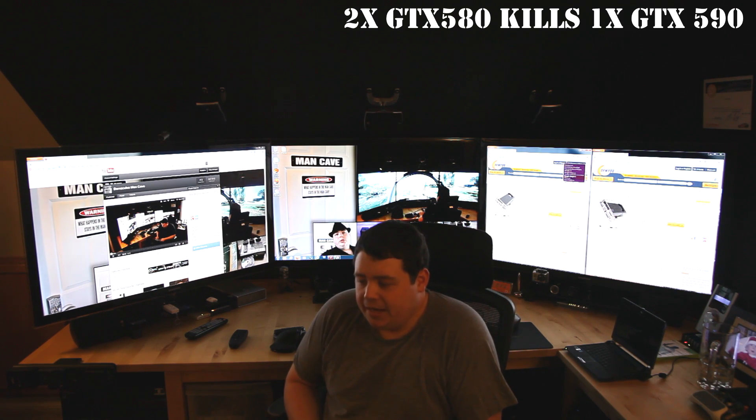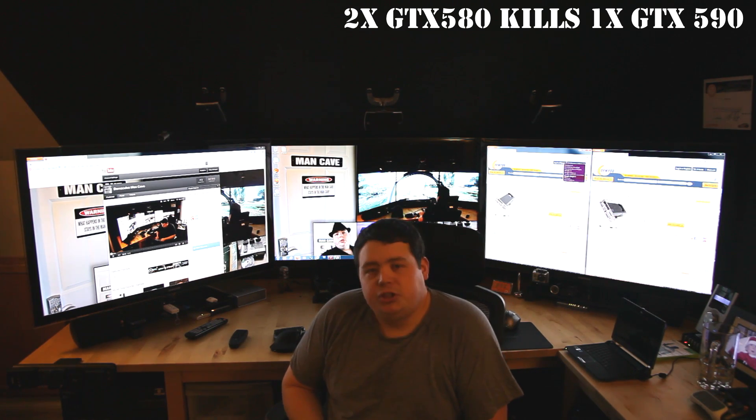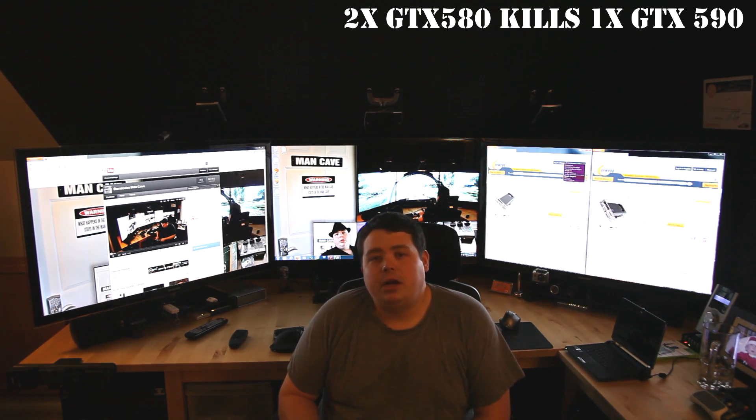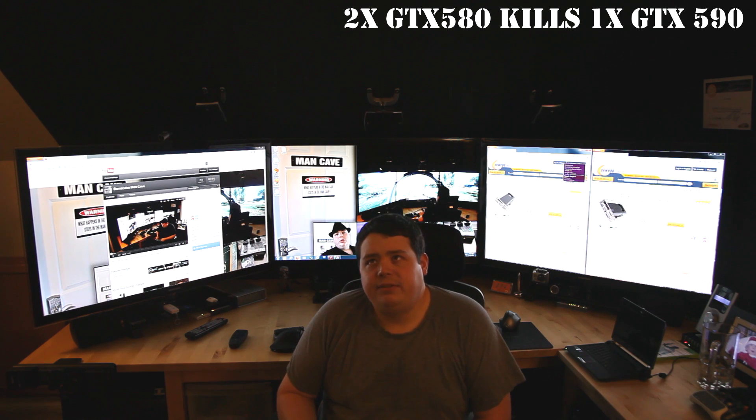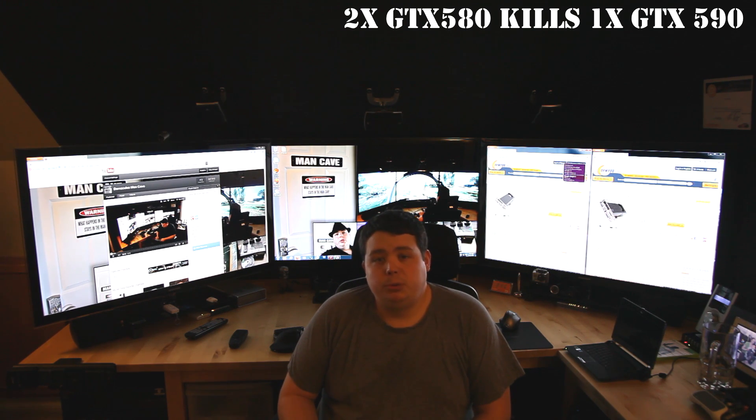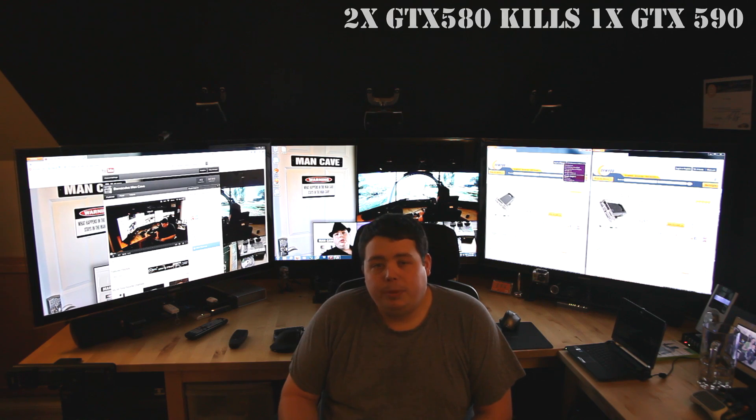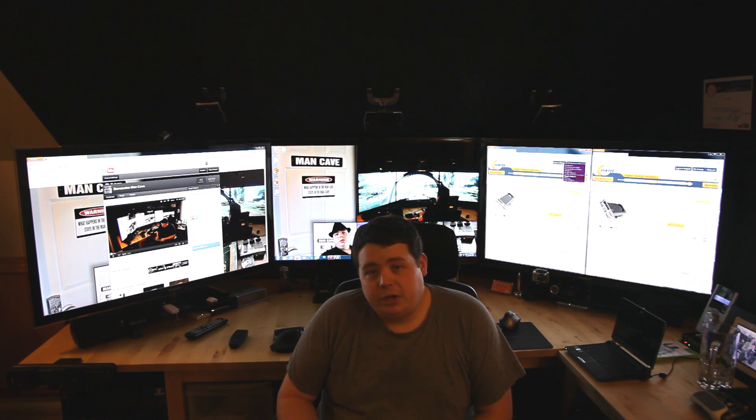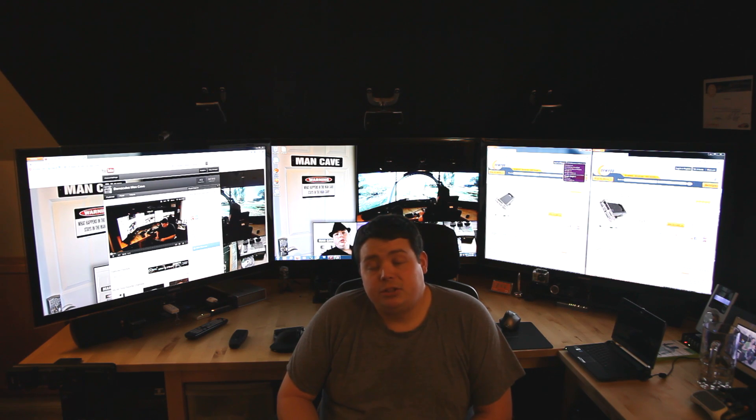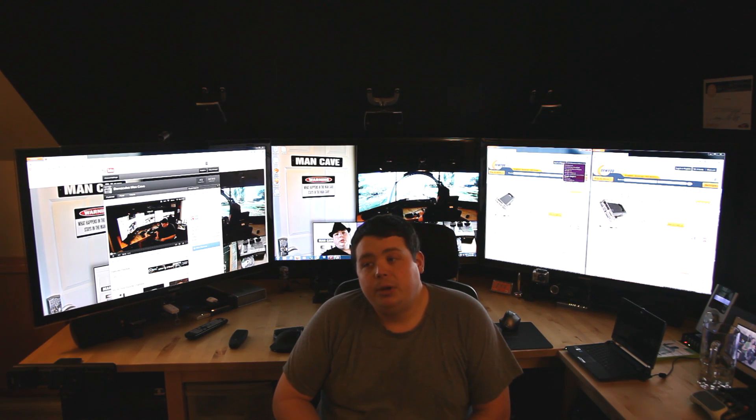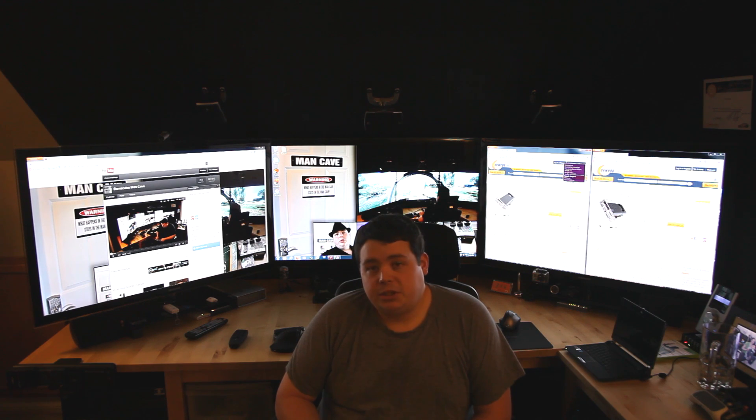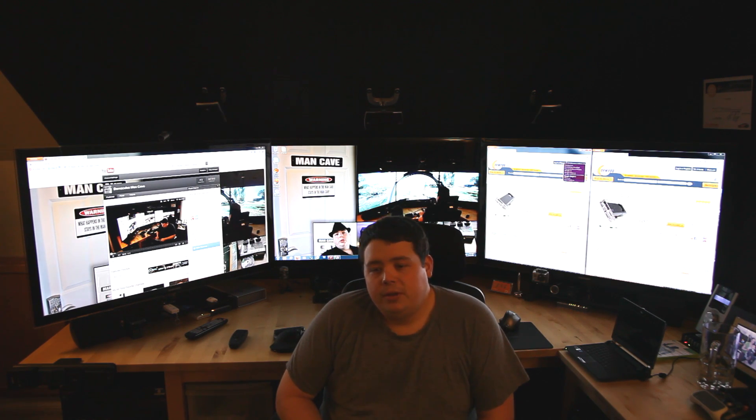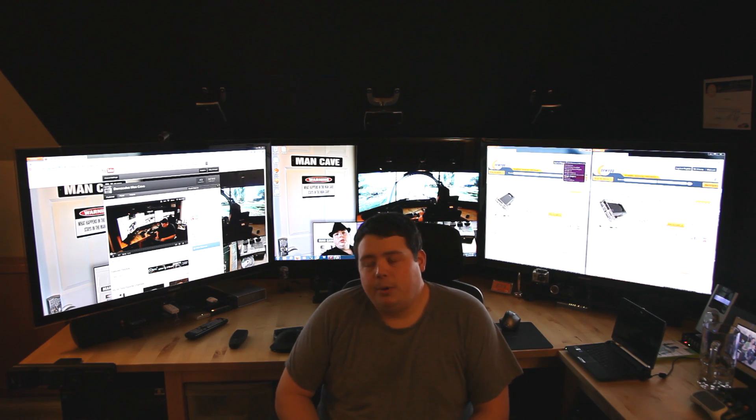He has when he plays Dirt 3 with everything maxed out on high at 5760 by 1080 it looks liquid smooth. On my setup it's smooth but it is just a little bit hitchy. I have a faster newer generation CPU than he does. I have faster memory than he does. Everything except for the GPU I have is actually faster and his computer just stomps on it.